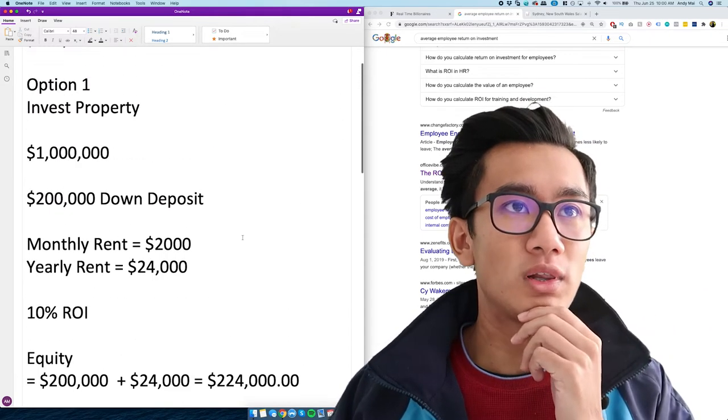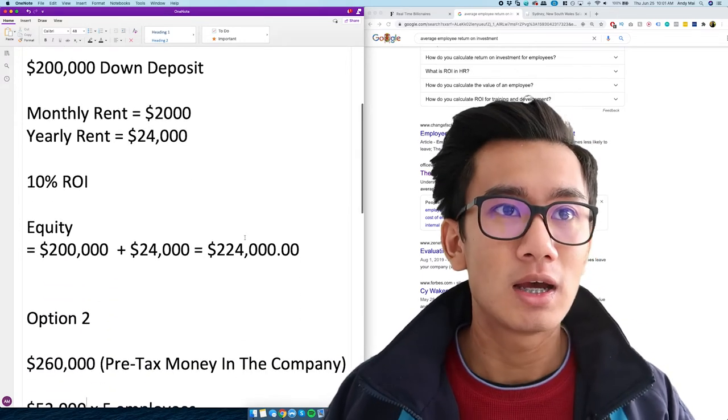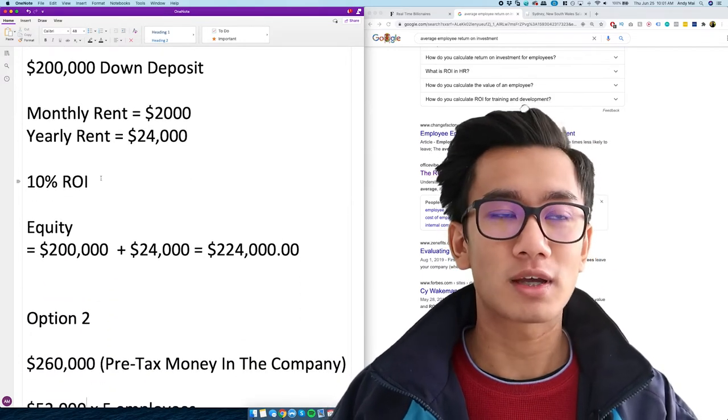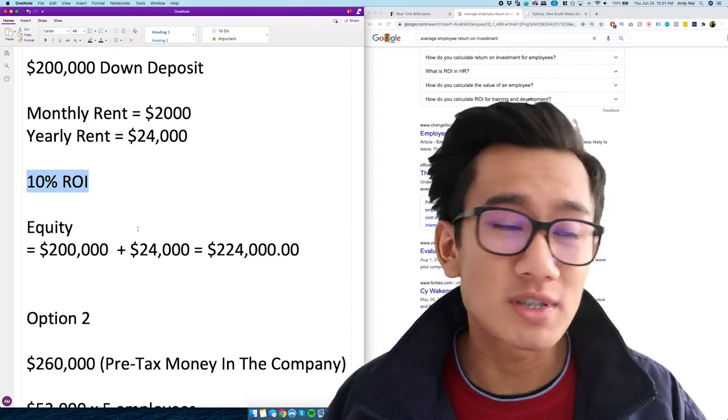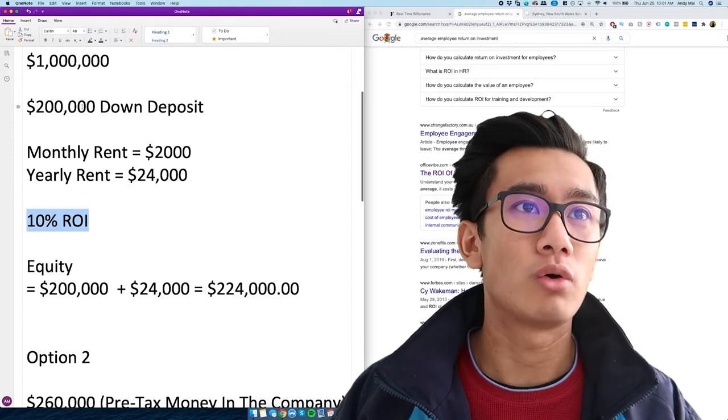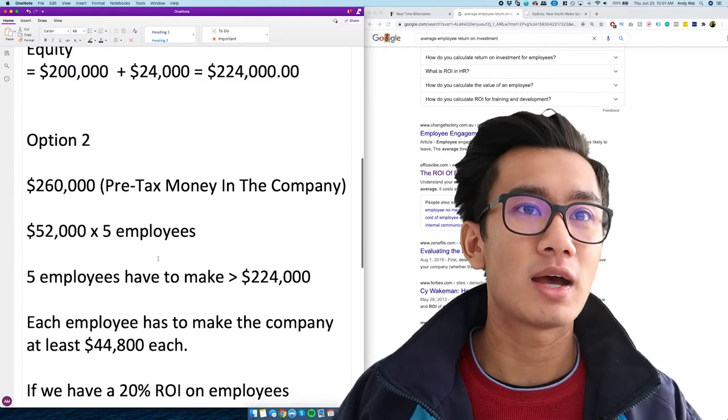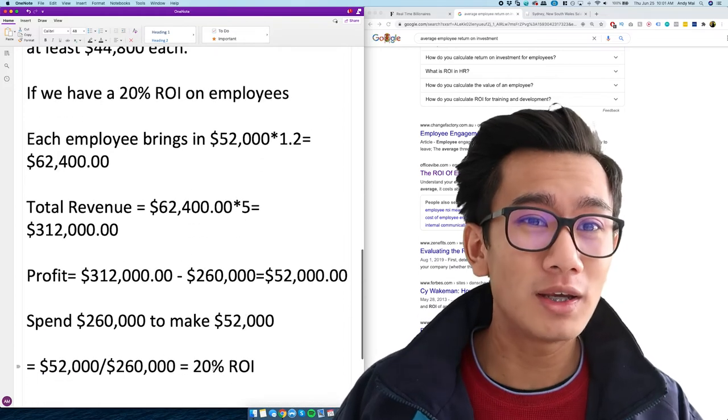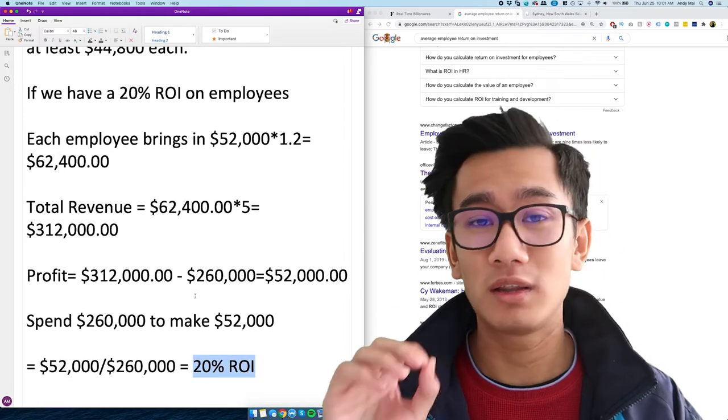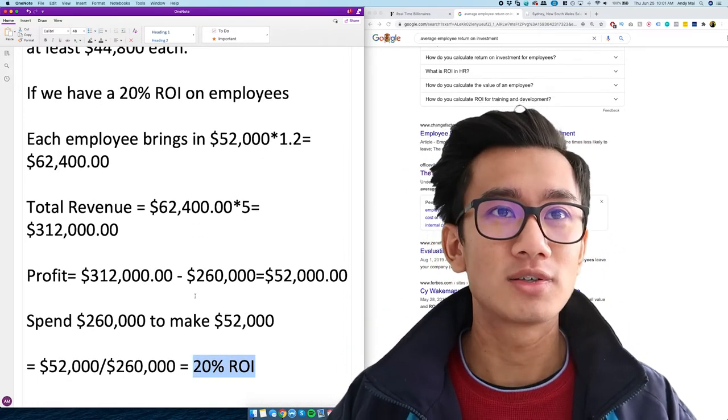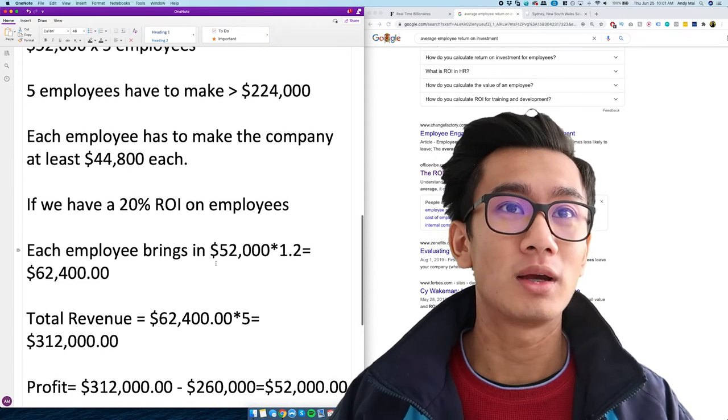Whereas if you do real estate, there's a bunch of capital gains, this and that. And with all those things I mentioned, you only get a 10% ROI on your deposit. Whereas this option, you get a freaking 20% ROI in the worst case scenario. So I think this is a huge eye-opener.